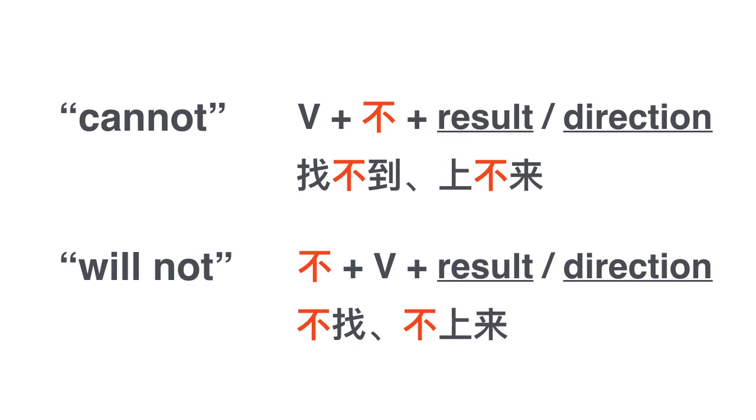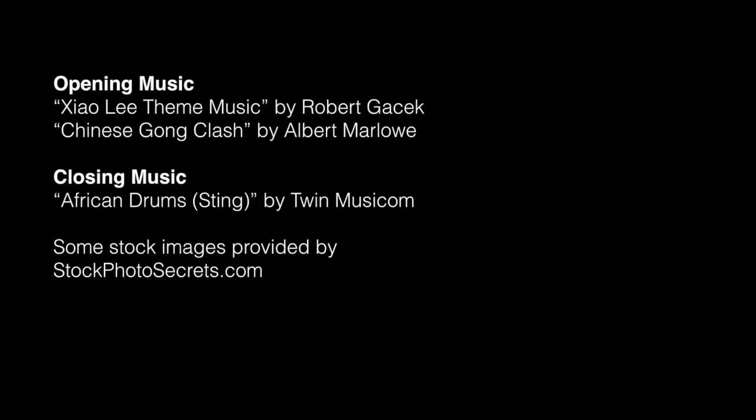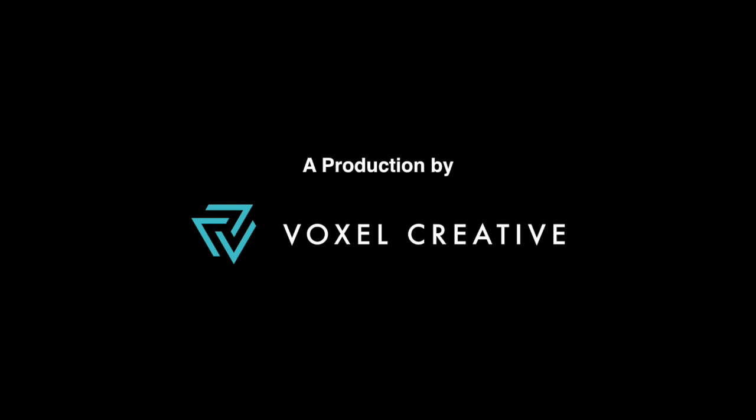很难吗? 没关系. 只要我们练习练习你就会明白的. This is a lot of material, but after you do some practice with it it will become very familiar to you. And that's what we're going to do in the next video. 下一个video视频, 我们会练习一下这个grammar point. 我们下一个视频见, 再见. 再见.